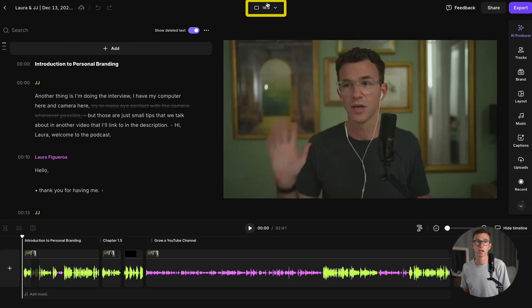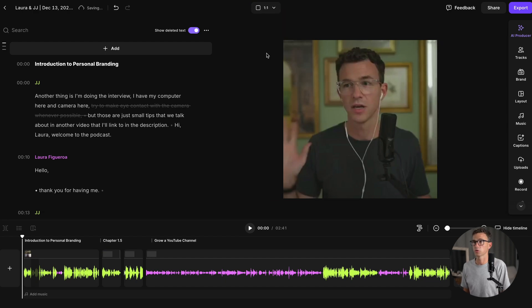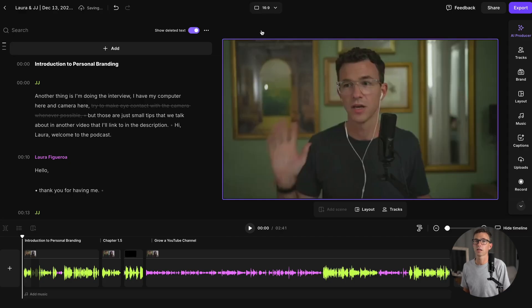Riverside makes it super easy to change the format of the video. So right now we're editing something that's 16 by 9 — this would be used for YouTube or Spotify. We could change it to 1:1, which would be for LinkedIn, X, or Instagram, or 9 by 16, which would be for YouTube Shorts, Instagram Reels, or TikTok. You also have the option for audio only.